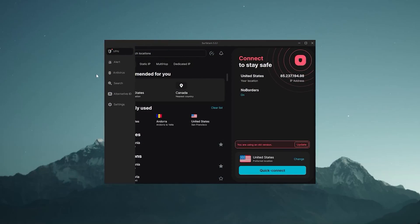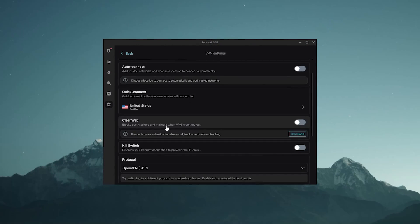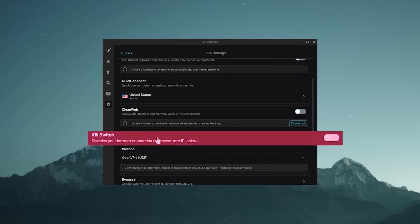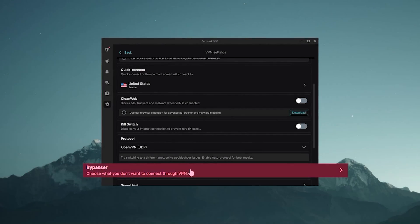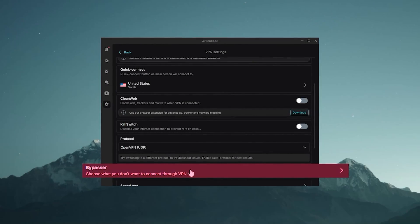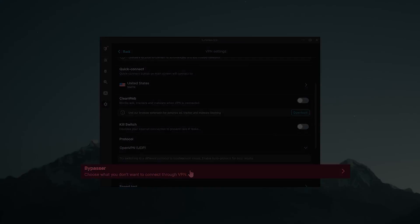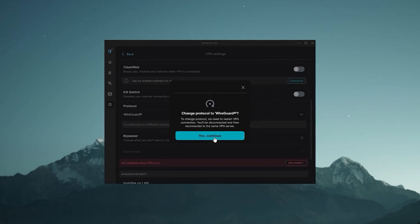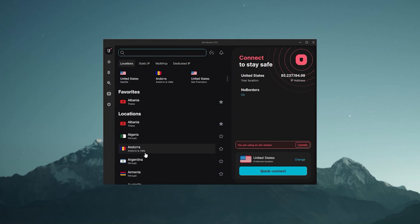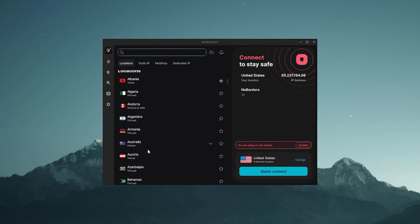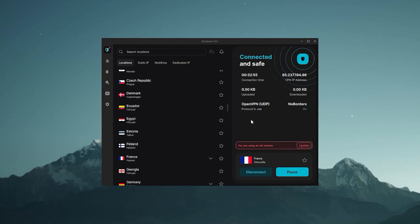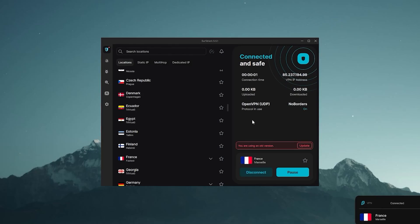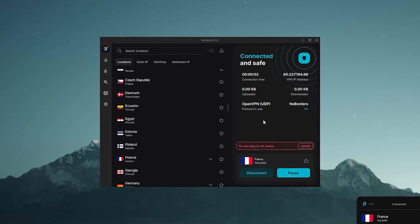And finally, Surfshark. It's the same thing, really. You just go to the settings here. You can find the kill switch, and you have Bypasser, which is the same as split tunneling but it's just called Bypasser here. Choose the WireGuard protocol, then return to the locations and pick one of these options. Let's just use France as an example. And it will just take a few seconds to connect. And that's it.